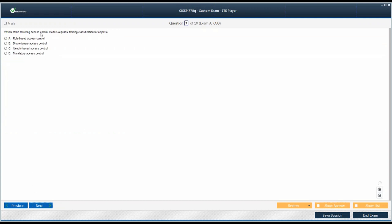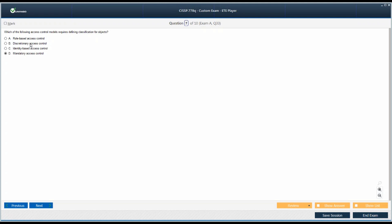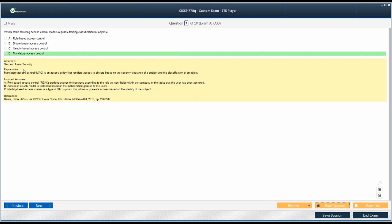Moving on. Which of the following access control models requires defining classification for objects? Objects are going to have a classification level or label assigned to them, and subjects are going to have a clearance assigned to them. Which of these models actually does that? In the first question, I told you about the Bell-LaPadula model which is based on mandatory access control. It cannot be discretionary because the data owners are defining who has access. But mandatory access control systems are controlled by rules which depend upon subjects clearance and objects classification.